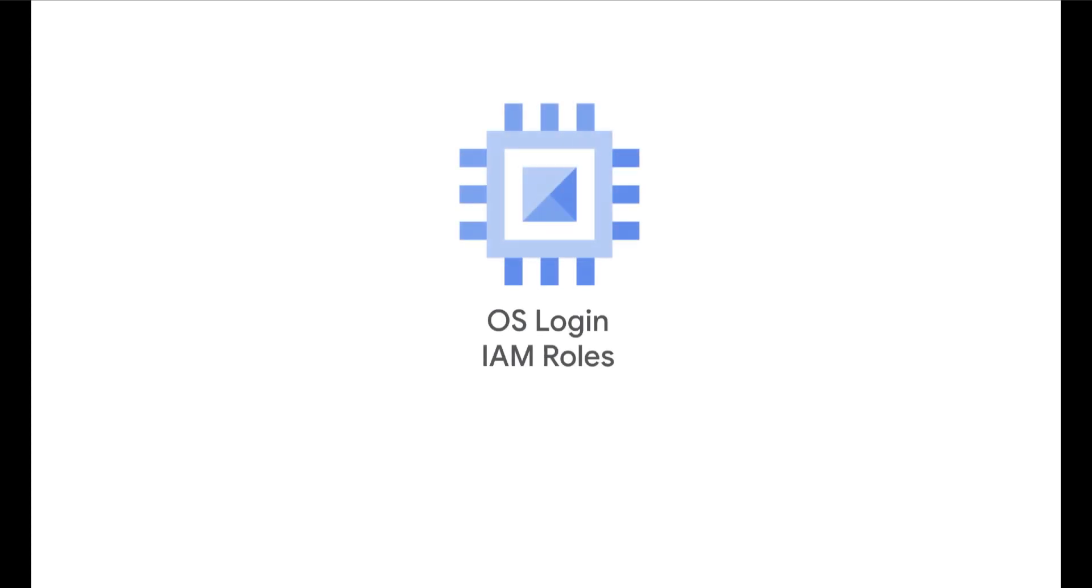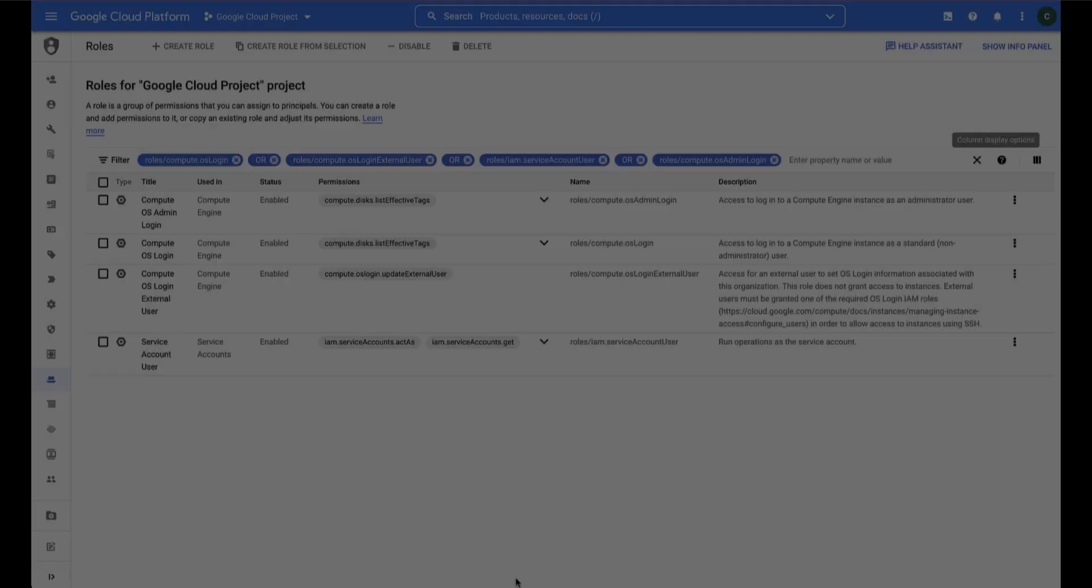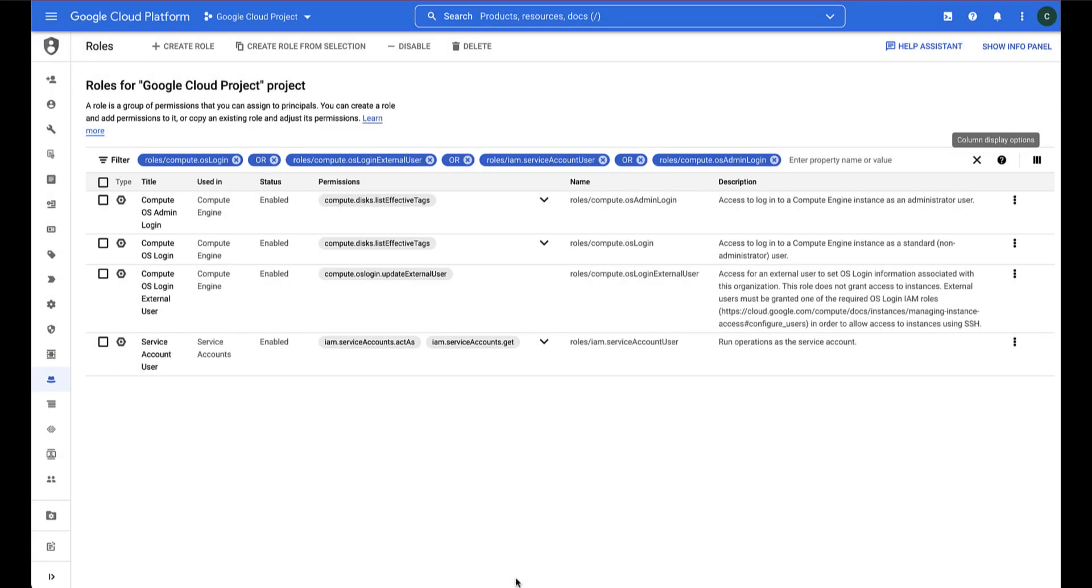To grant a user permission to connect to VMs that have OSLogin enabled, the user must have the required OSLogin IAM roles. Let's take a closer look at these roles.